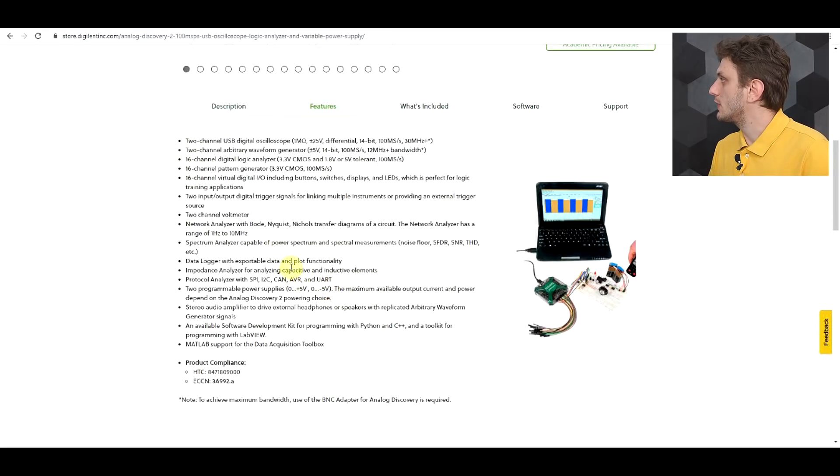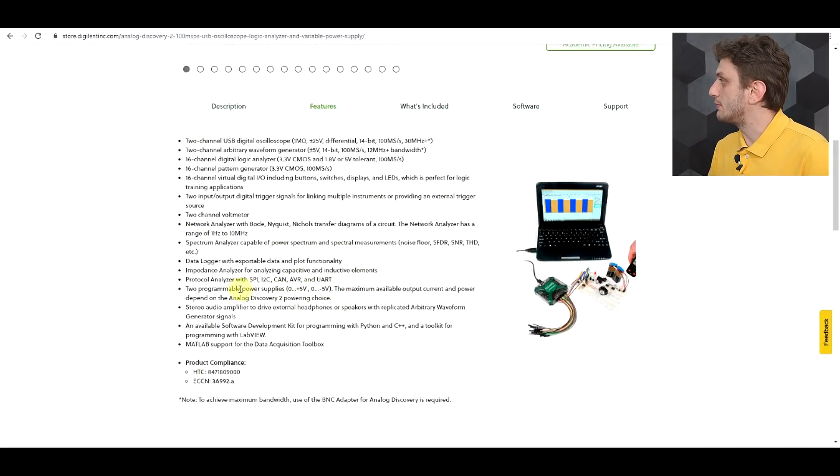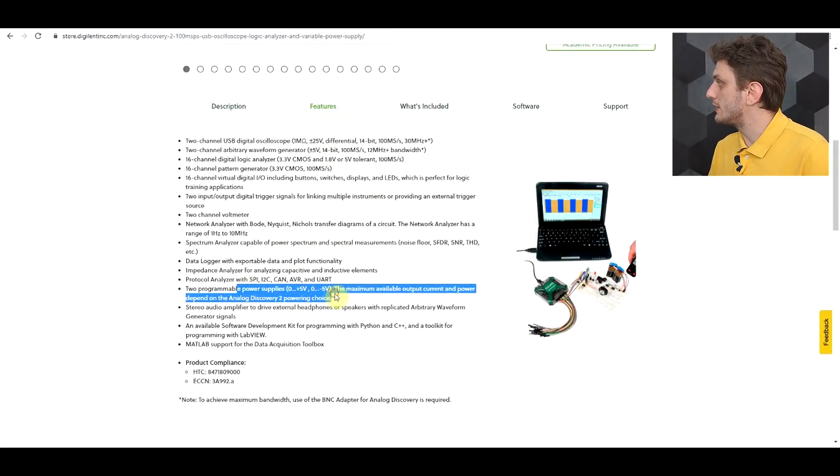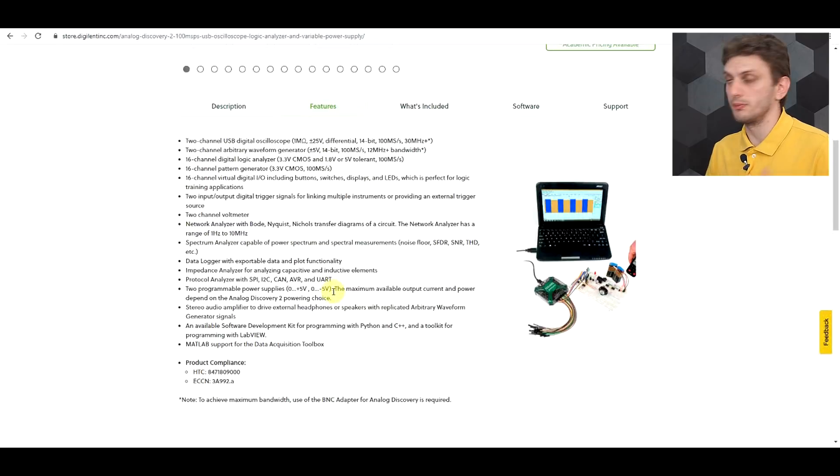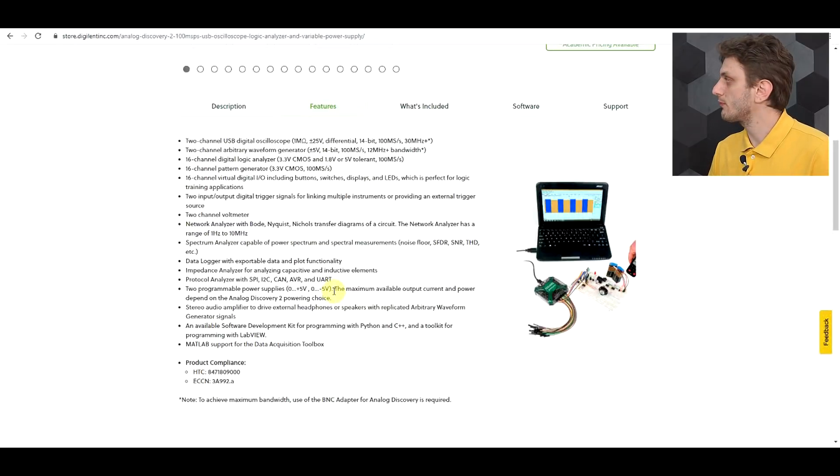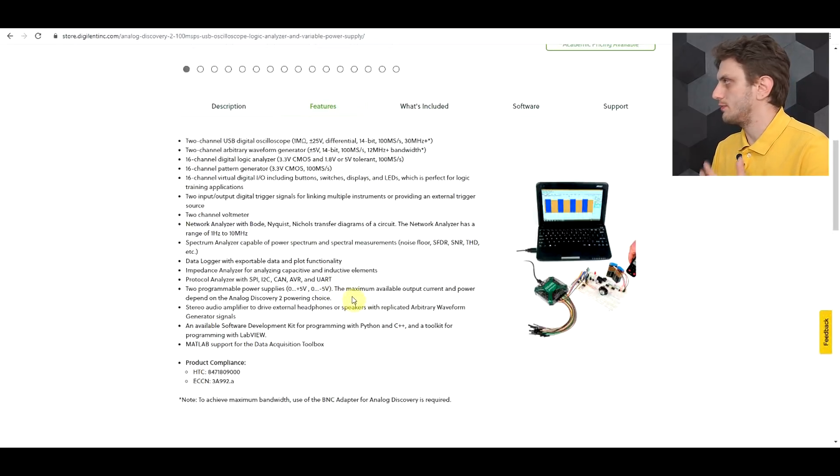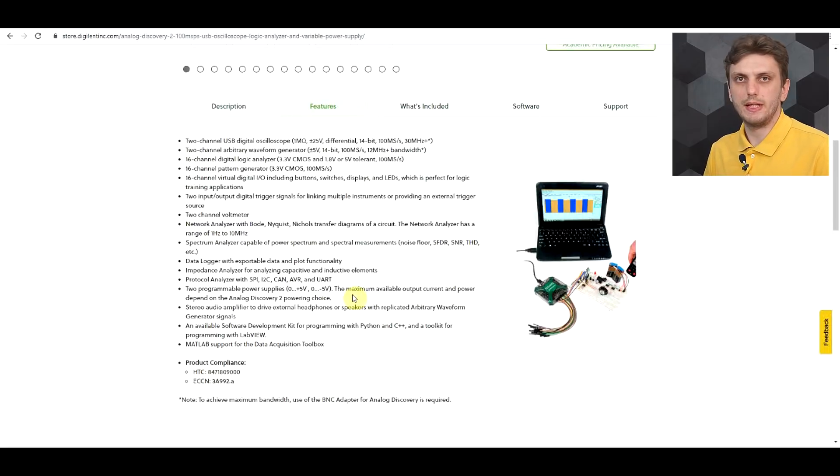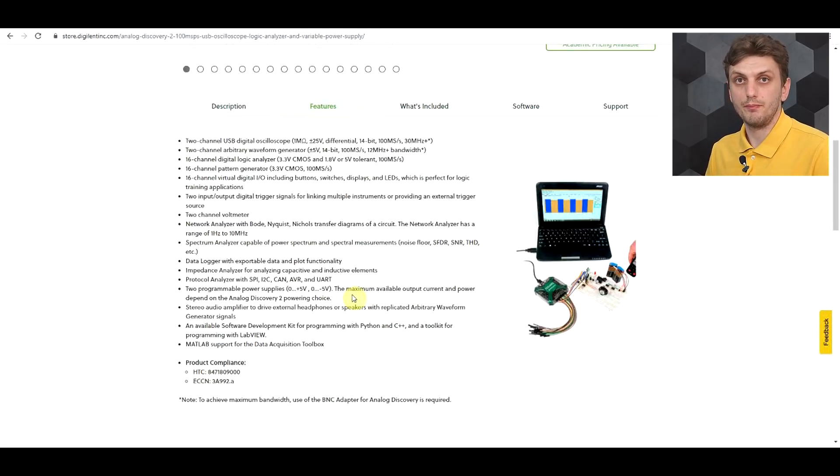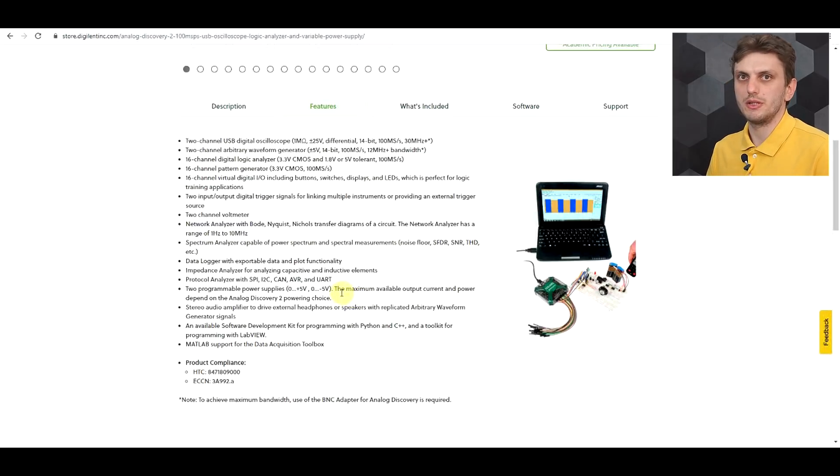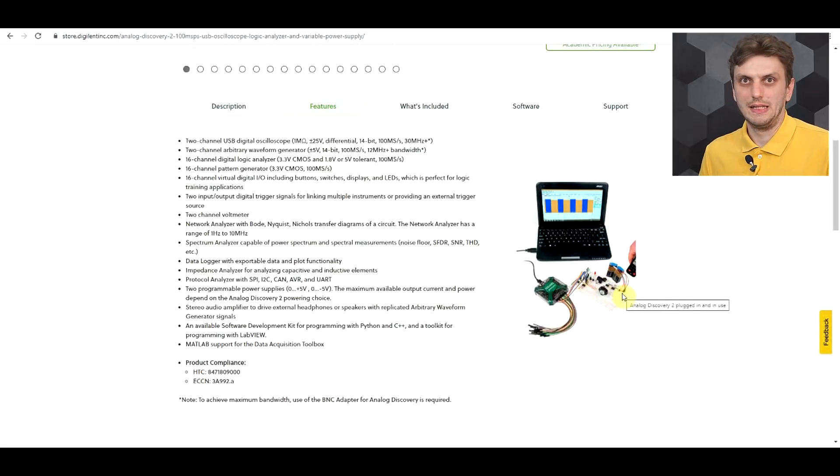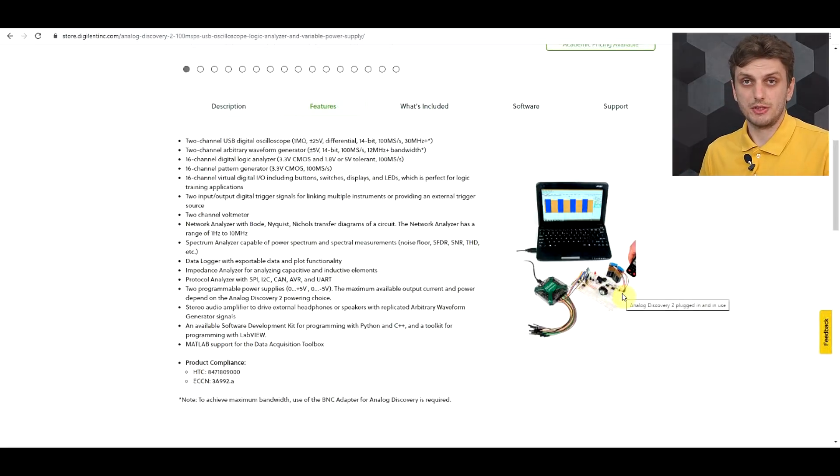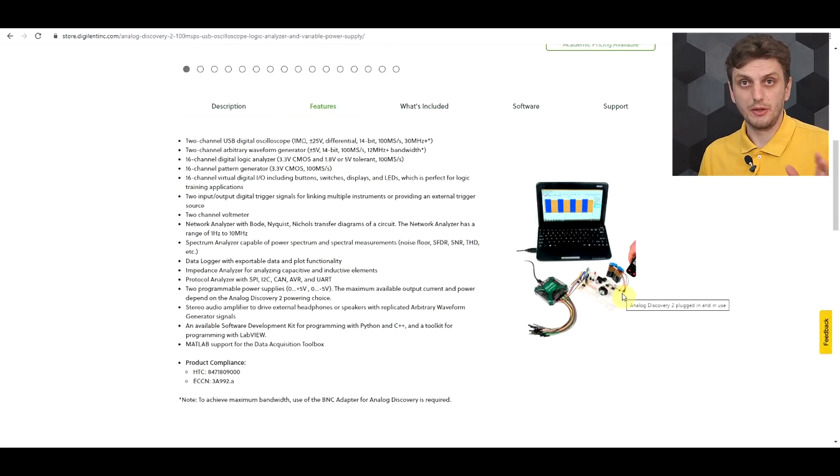Then you've got your logic inputs running at 3.3 volt CMOS levels or something else, 1.8 and 5 volt tolerant. And another thing to mention is that it has built-in power supplies, so variable power supplies going up to plus or minus 5 volts, and these can supply up to about 700 or 800 milliamps if you provide some external power, but in most cases this will not really be enough. So even here in their presentation picture, you need some extra batteries. So for me at least, this power supply part is something that I rarely to never use.